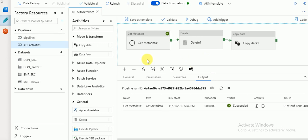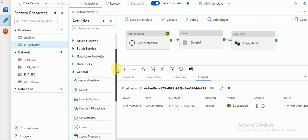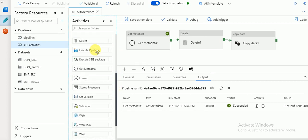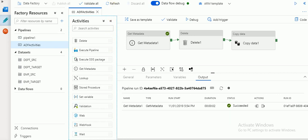These are the activities available in the General tab — Get Metadata and Delete. There are other activities too, like execute pipeline, lookup, stored procedure, and set variable, which I'll cover in another session. Thank you for watching my videos. Please subscribe to my channel to get more videos and updates. Thank you very much.